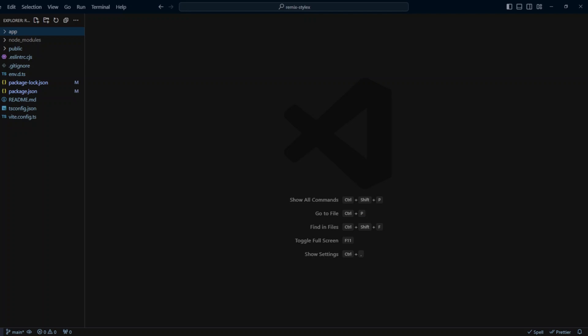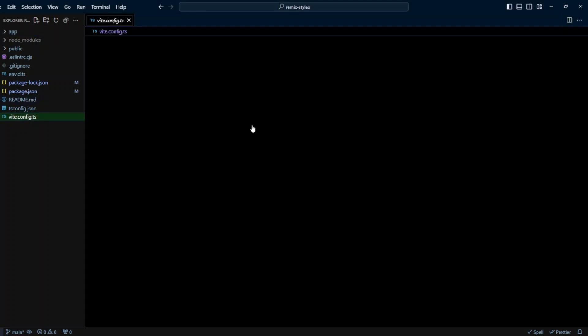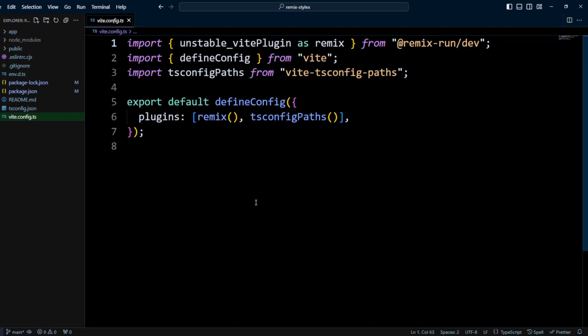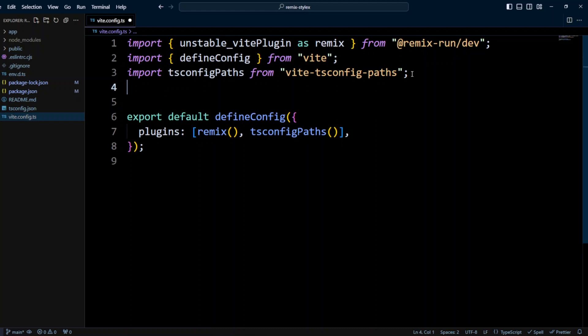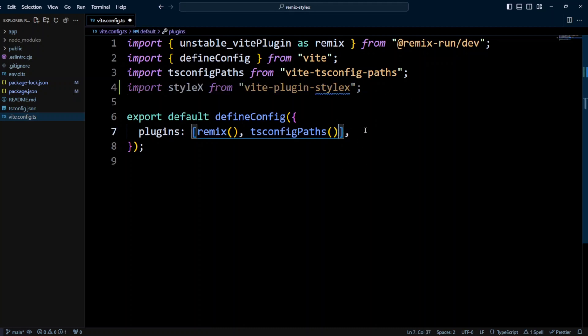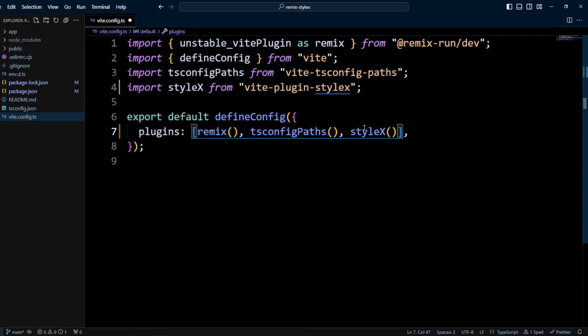First we need to include the plugin in the vite.config.ts. So let's go to that file, and we're gonna import styleX from vite-plugin-stylex. And then we're gonna put the styleX inside the plugins, so put styleX and call it as a function.